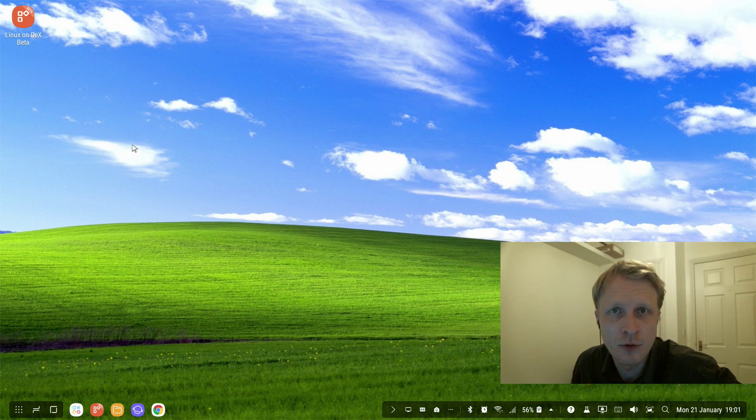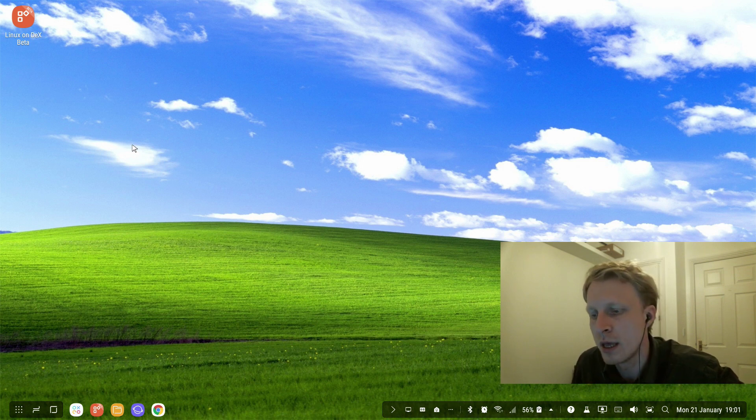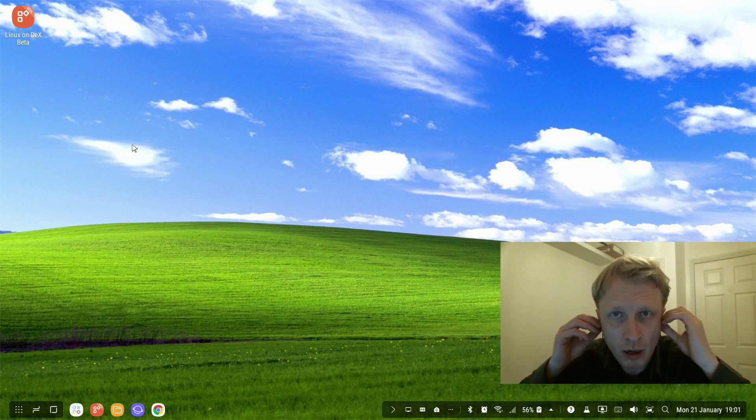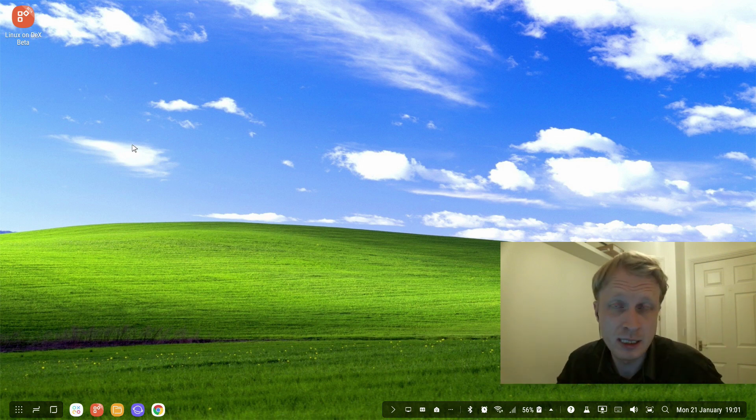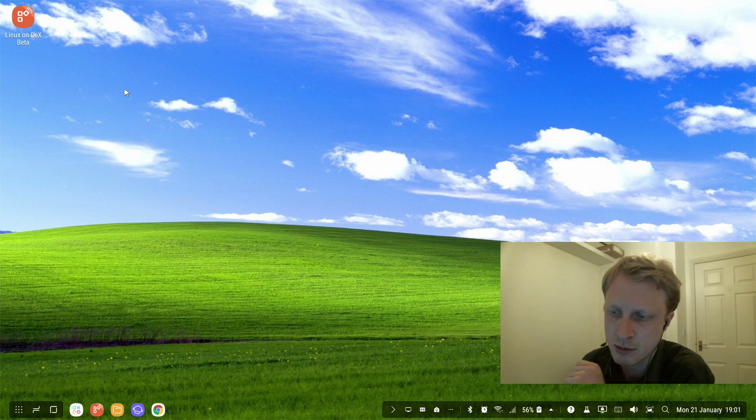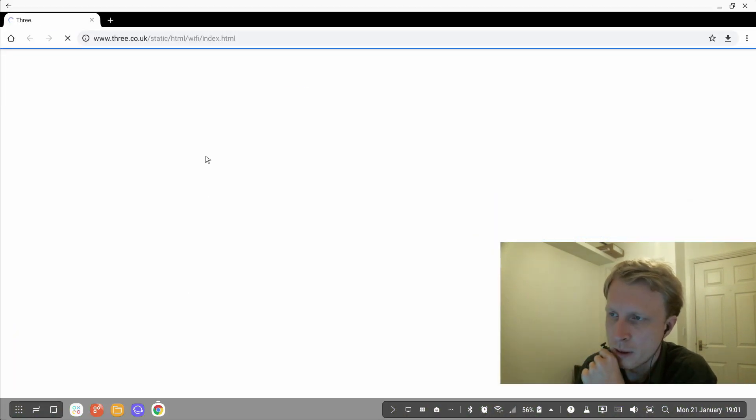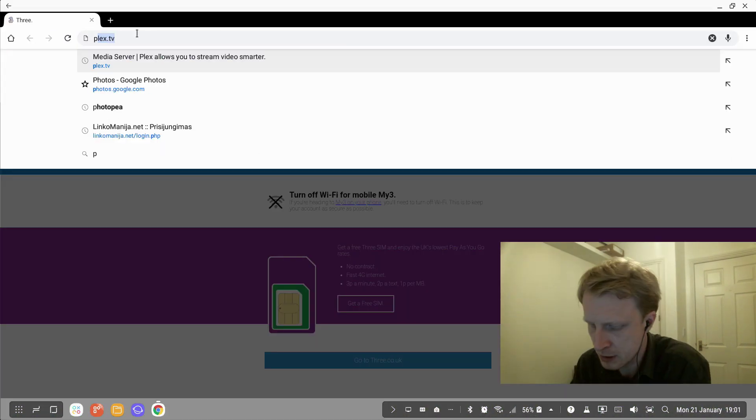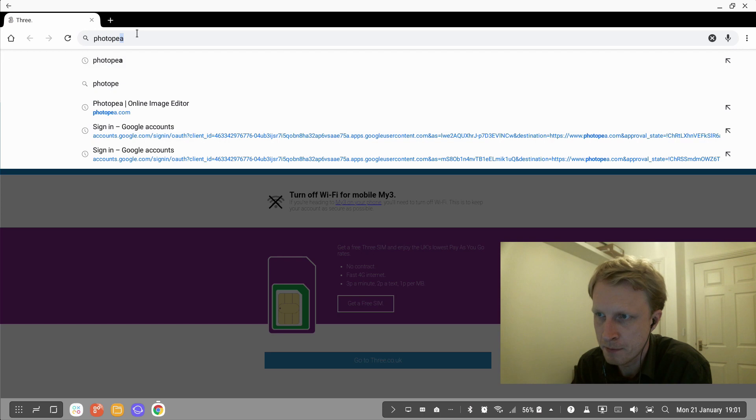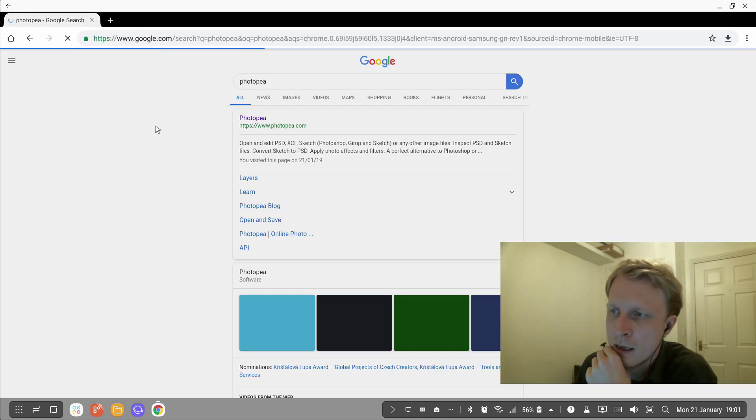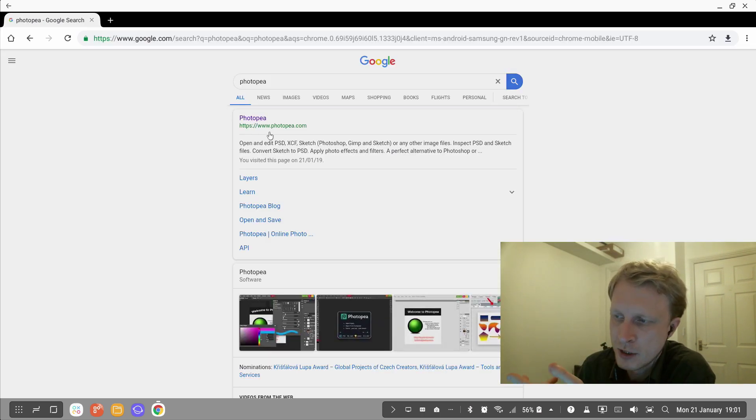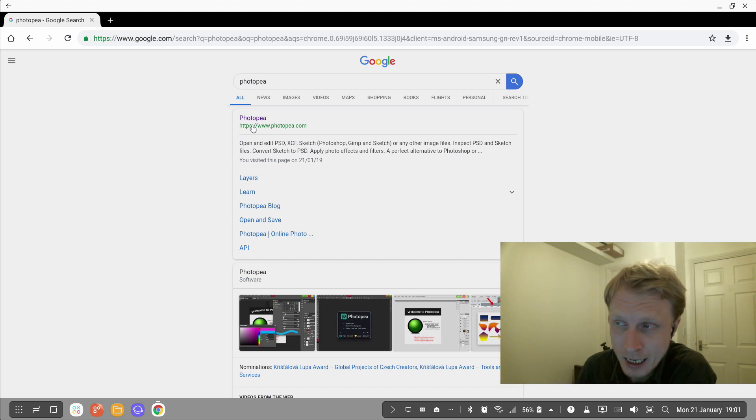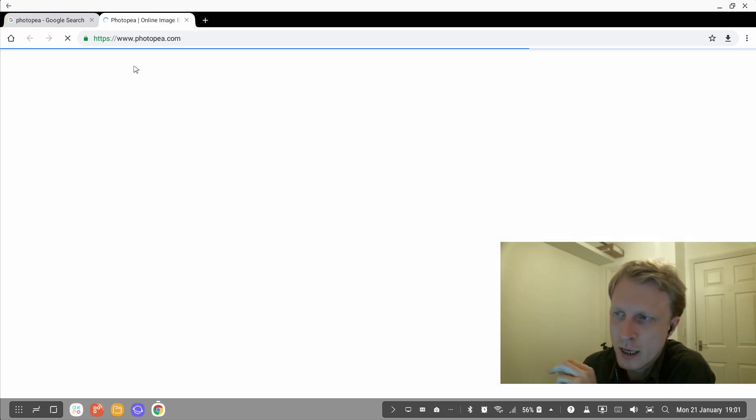This website can be accessed from Samsung Internet Browser or the Google Chrome browser. I'm going to use Google Chrome browser in this video, but basically it's the same thing on Samsung Internet Browser. I'm going to open up the Chrome browser, type 'Photopea,' and after the search results finish loading, the first link is going to be photopea.com.